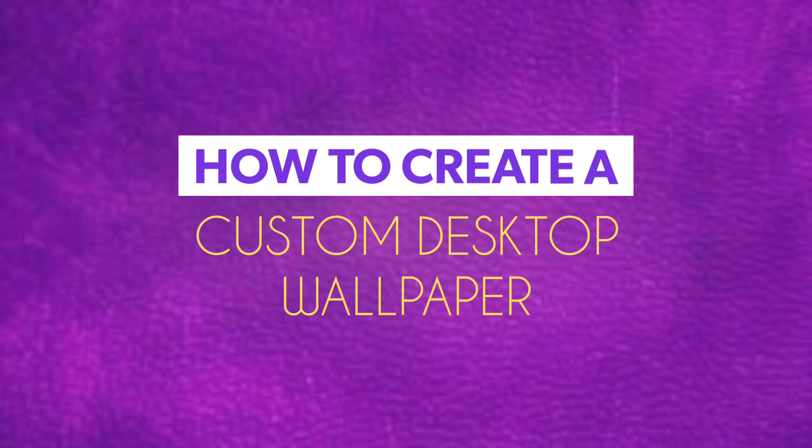Hey guys, my name is Amir and welcome back to Amazing Amir. Today I will be showing you how to create a custom desktop wallpaper, so enjoy the video.